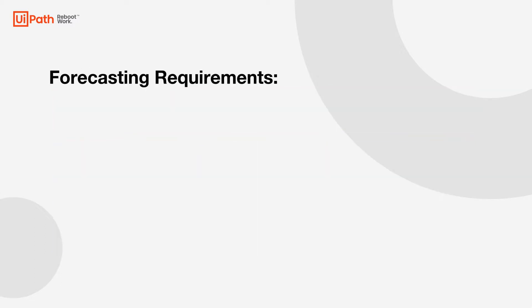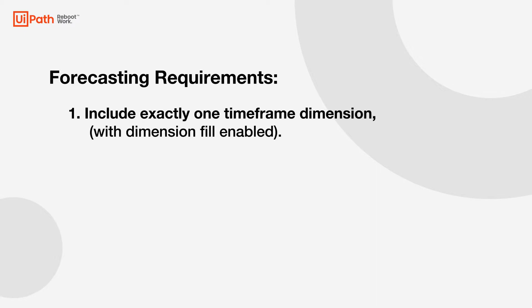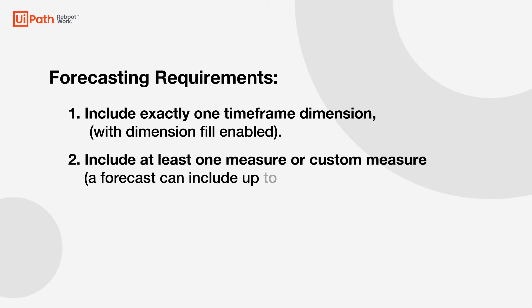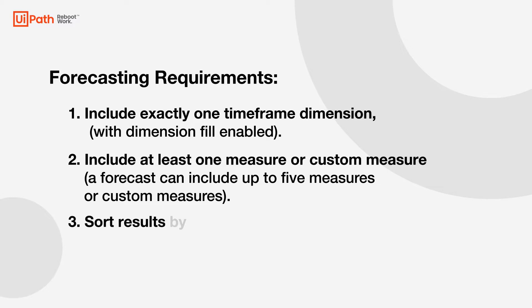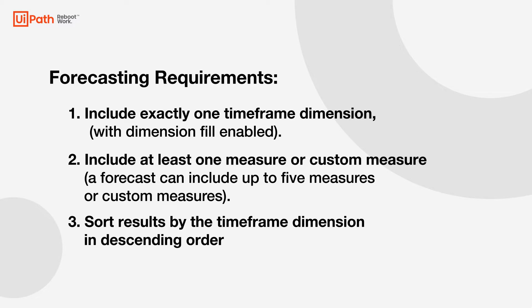There are three requirements for forecasting. One, include exactly one dimension which must be a timeframe dimension. Two, include at least one measure or custom measure, and we can actually include up to five custom measures that we want to forecast the data on. Lastly, we'll need to sort the results by the timeframe dimension in descending order.